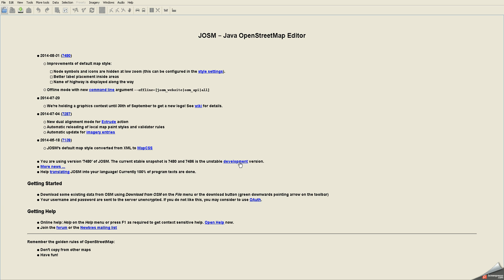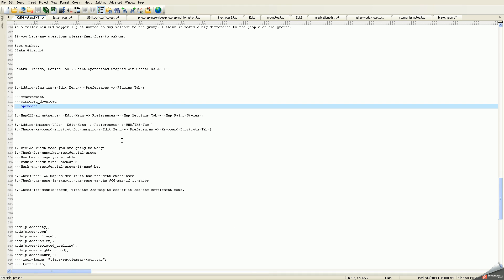Now I have those three plugins installed, and you'll see them in action once we start merging some names from the GNS import. I'll be back in a second, and we'll do the next step, which is the map CSS adjustments.